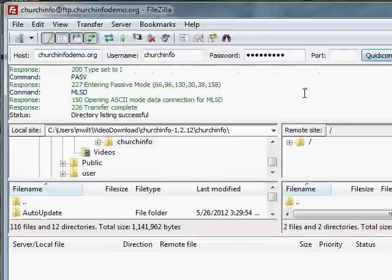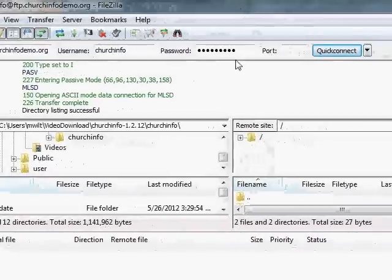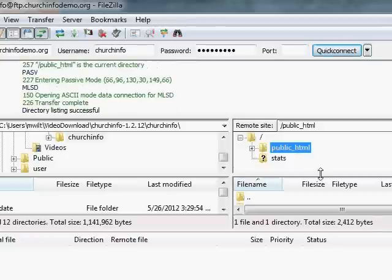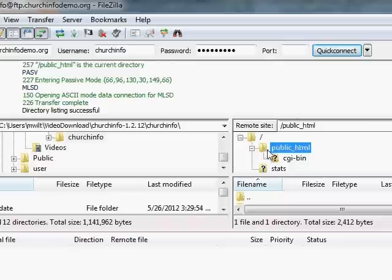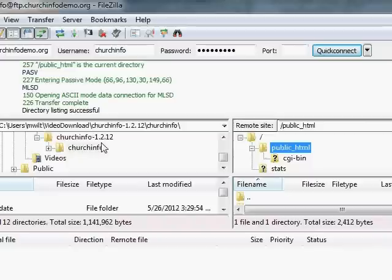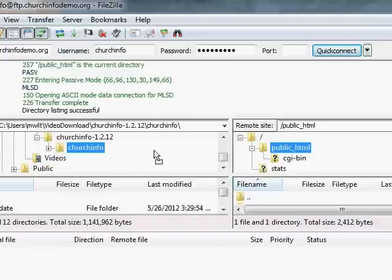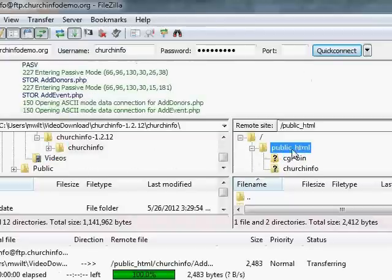And I'll connect. And on the right side of FileZilla here is my server file space. This public HTML directory is where things will be visible on the Internet. And on the left, I have where I unpacked my ChurchInfo directory. So under ChurchInfo-1.2.12, there's a ChurchInfo directory under there. And everything underneath there we want to be up on the server.